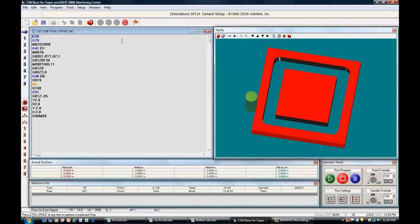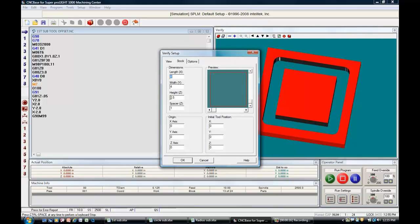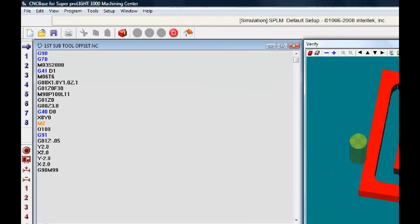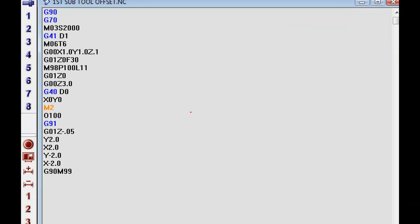We did three different programs. The first one was a simple sub program. It was a four by four block with a half inch thick and what we did, zoom in a little tighter on this right here, click it right there. We started off with absolute programming and inch programming.